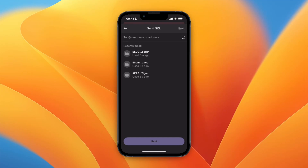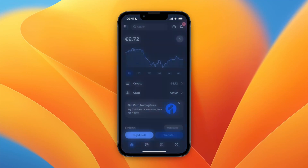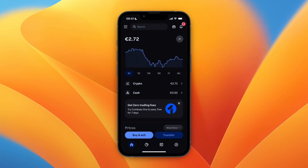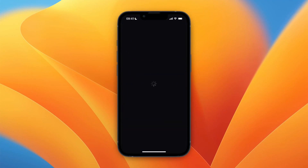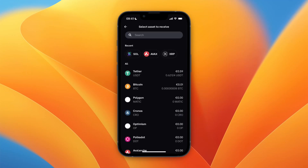If you've already sent to your Coinbase wallet before and you know which address it is, you can click on it. Otherwise, just open up Coinbase, click Transfer, and then select Receive Crypto.